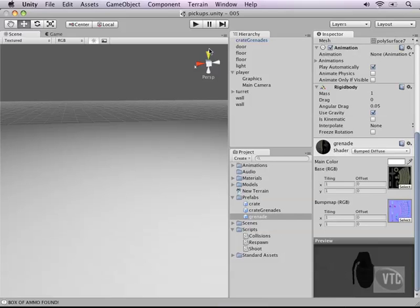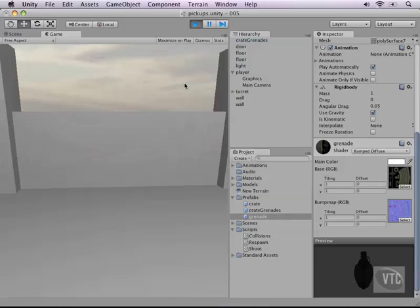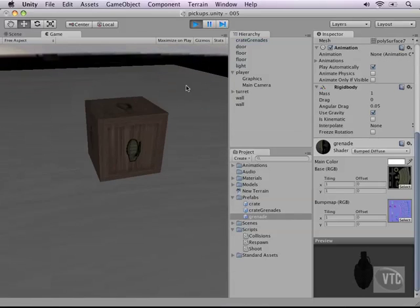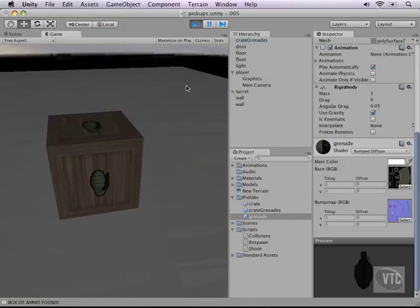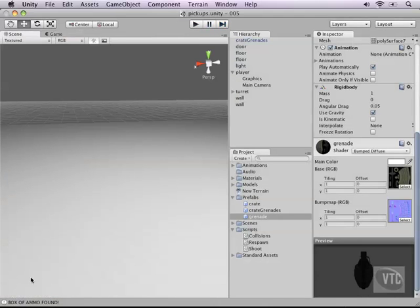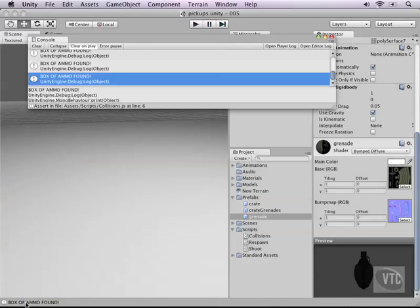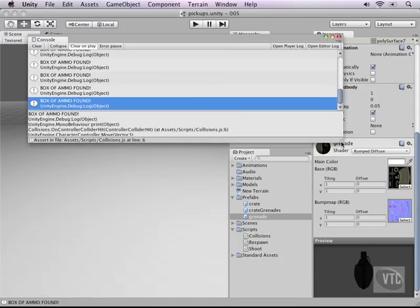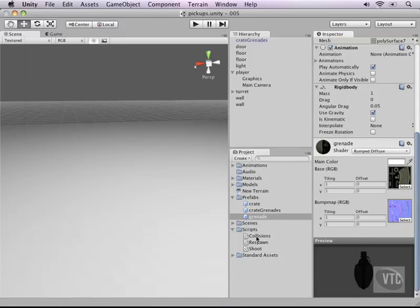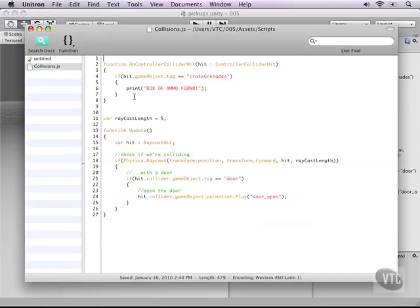Now when we collide with our crate right now after the door opens we just get a message in our console window which reads box of ammo found. Well that's all nice but that doesn't really help us much. So let's clear this out and open our collision script.